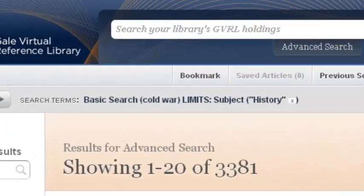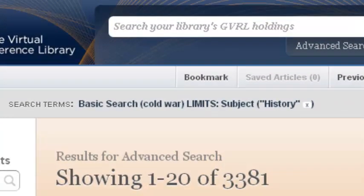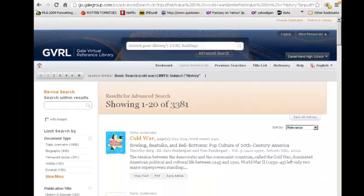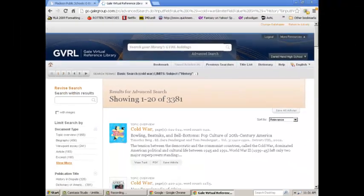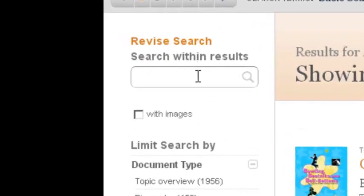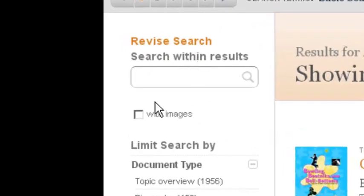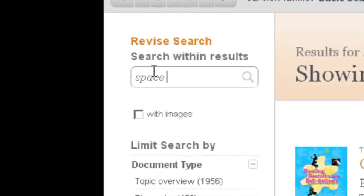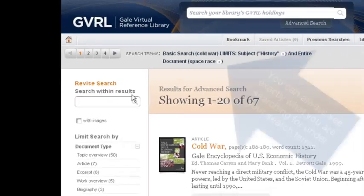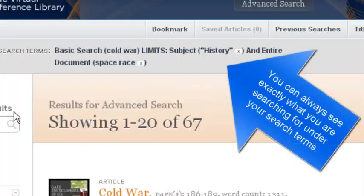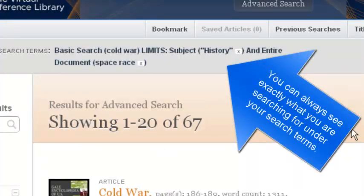Right now, I have 3,381. That's a bit much. I should search and limit my results. Now I'm going to add to my search and add the phrase Space Race. It went down to 67 now, which is a little better.